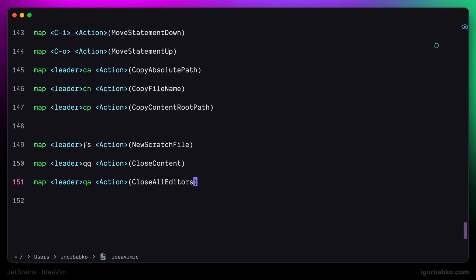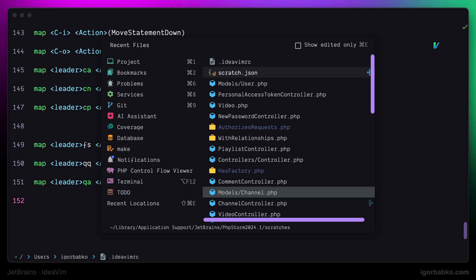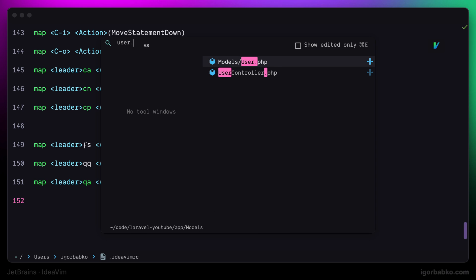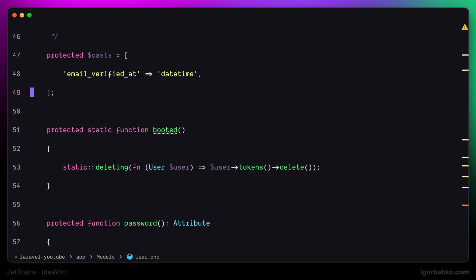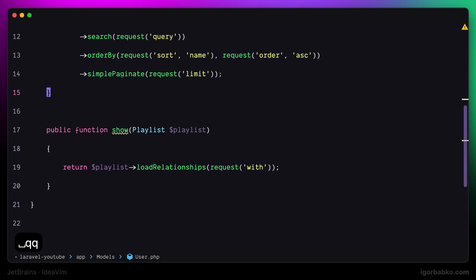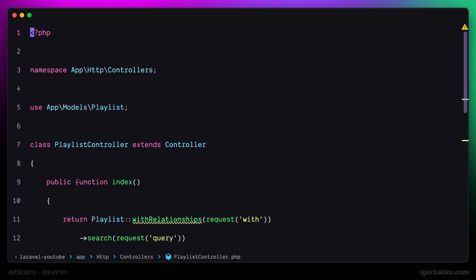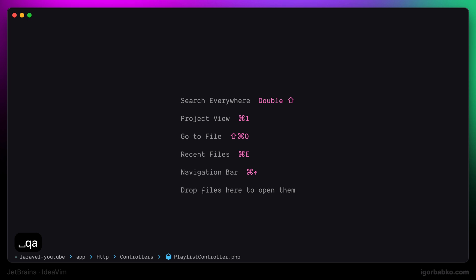So before trying this out let's source the configuration file. Switch over to another file and try it out. Let's try to close this file by pressing shortcut space Q Q. As we can see the file was closed. And if we press space Q A all the files will be closed.